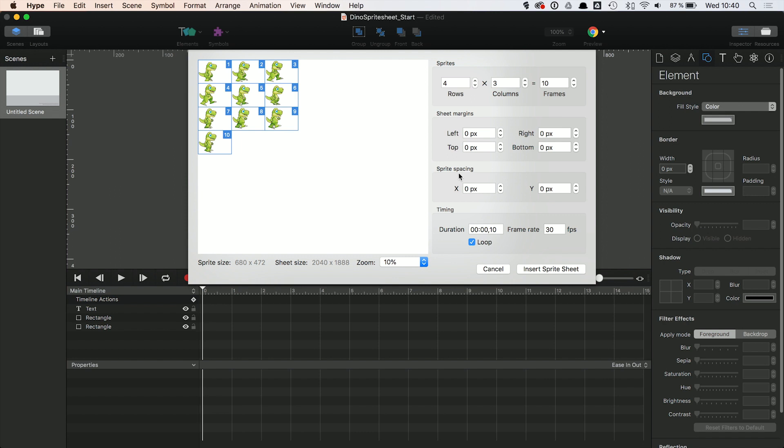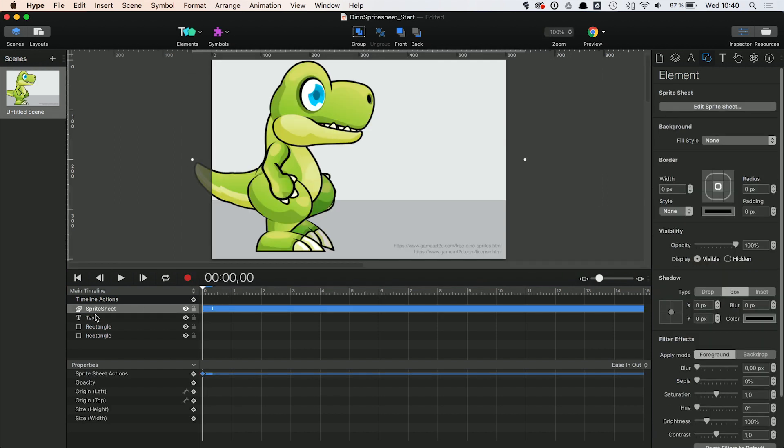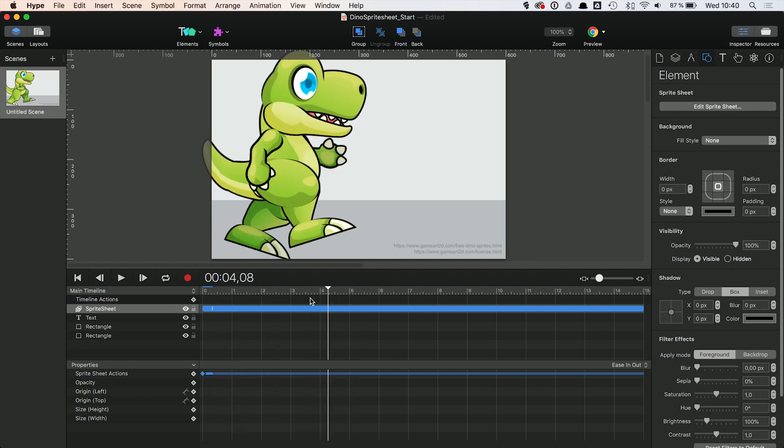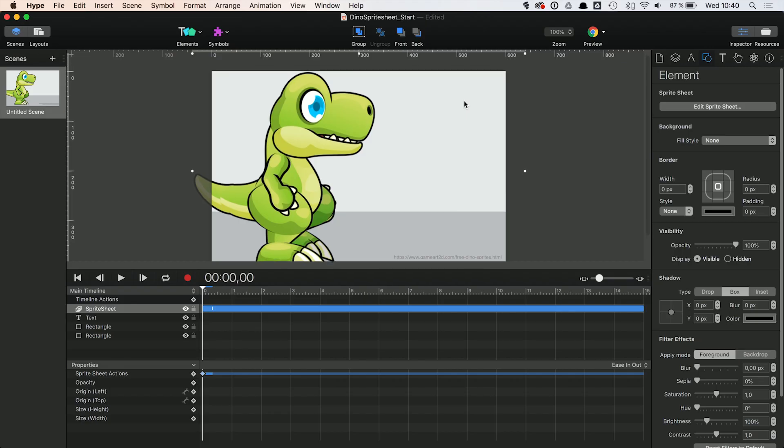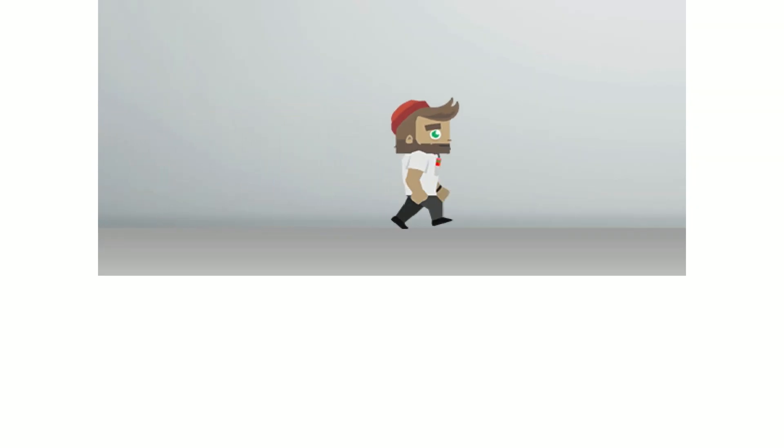Also new in Tumult Hype is the sprite sheet support in the pro version. You can now easily create animations using existing sprites, image files, or animated GIFs. Along with duration and loop options, the resulting animated element can be manipulated on the timeline and therefore easily combined with any other animation in Tumult Hype. This is really handy for realistic 3D-like models, for example product shots, but it can also be used for complex character animations. You can watch a complete tutorial including sprite sheet assets if you are interested.